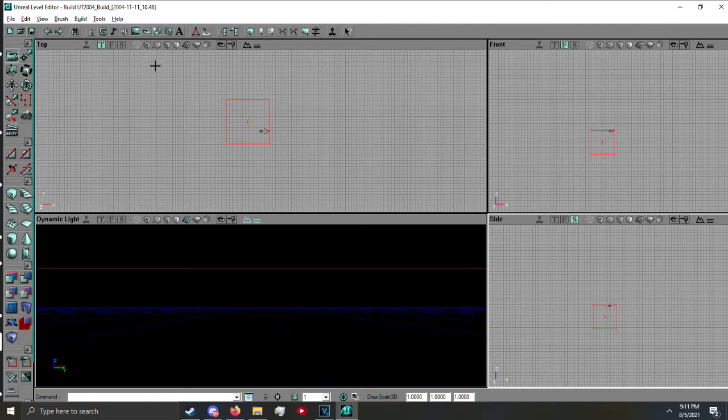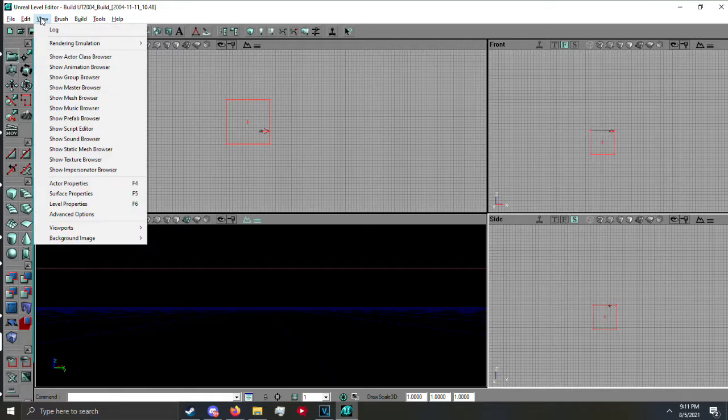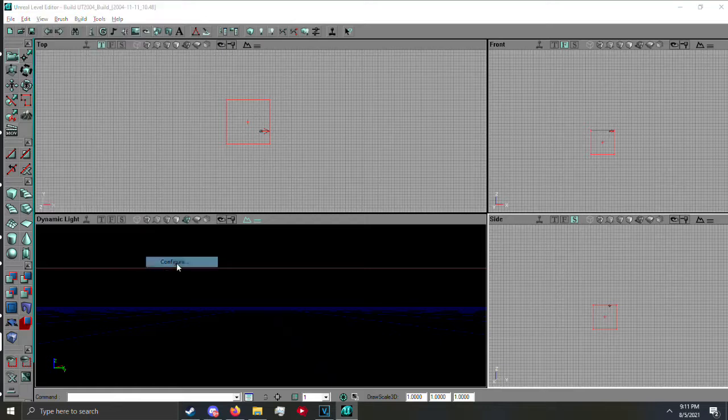And here we go, I guess. So your viewports are probably going to look like this. That's how it is by default. I'd like mine different, a different view. Open up view, viewports, configure.